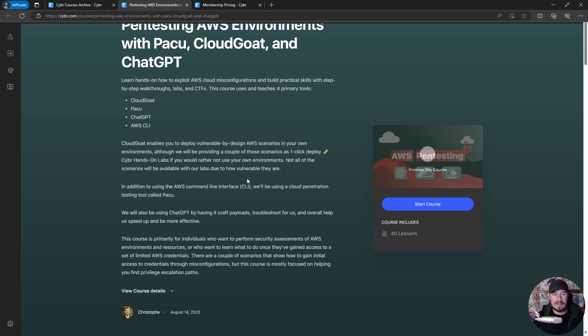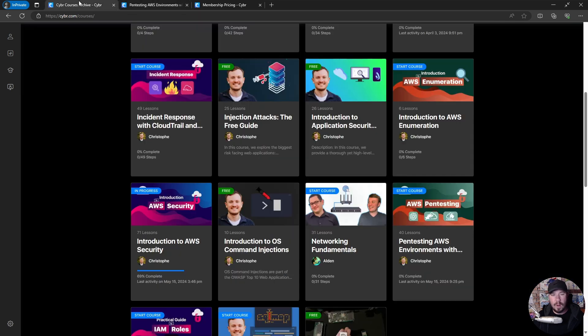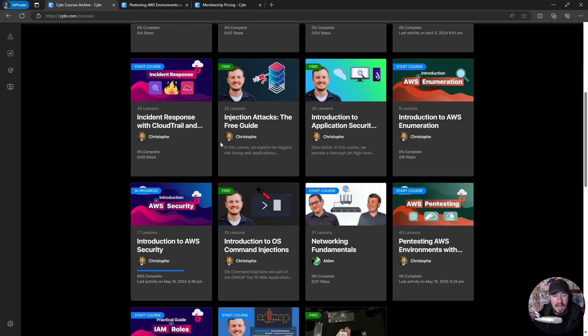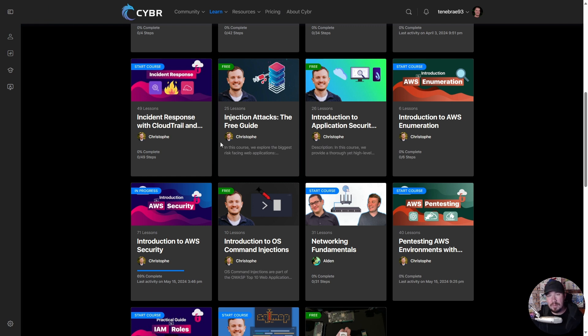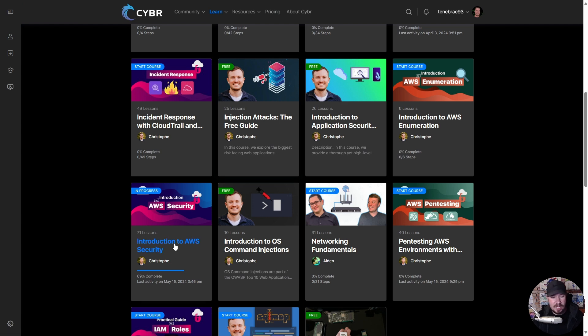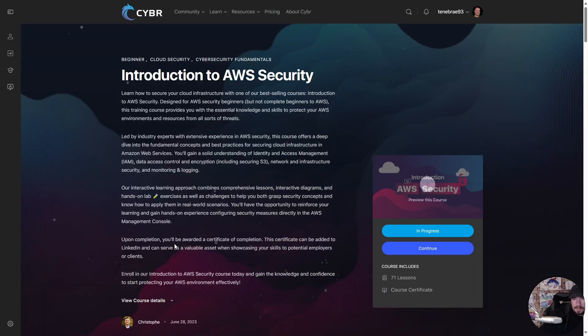The one course I do want to showcase is an intro course. I was doing this course just because I wanted to get a feel for the platform, to figure out 'Hey, is this actually high quality?' And I can say it is. It says 'Introduction to AWS Security Course.'